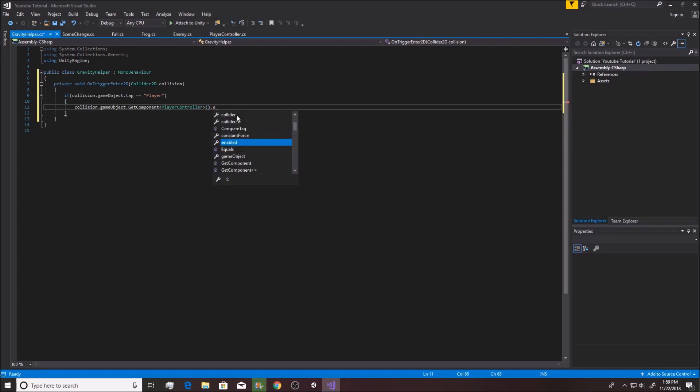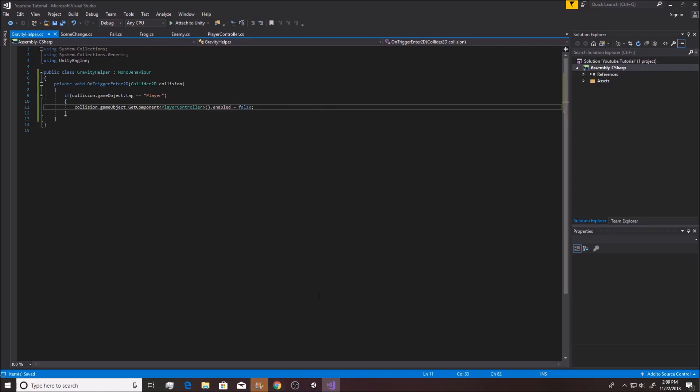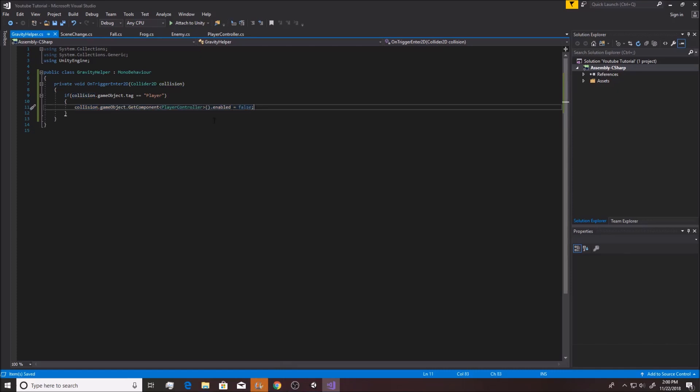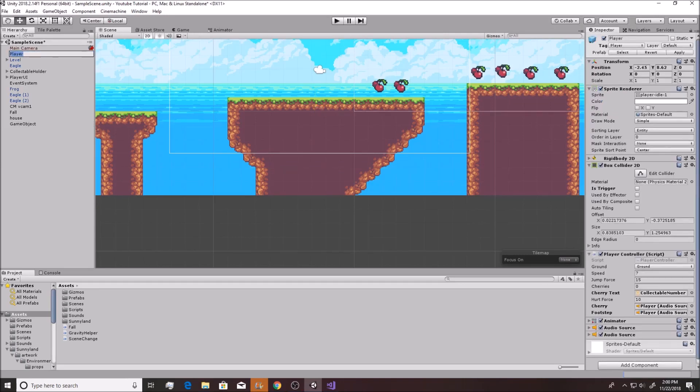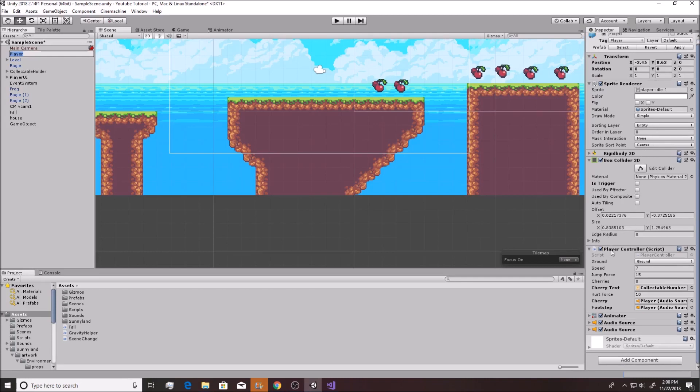This will get you the player controller from the player, of course, and you want to say enabled equals false. Now this right here is pretty handy. It does the equivalent of unchecking whatever box you get. When it's triggering on the player, it'll get the player controller script component and then it'll uncheck this box.